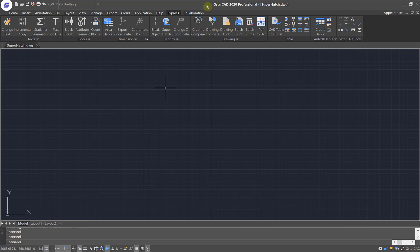Hi everyone! Welcome to this episode of GSTARCAD Tips & Tricks. Today, I will be showing you how to customize your own hatch pattern using GSTARCAD.